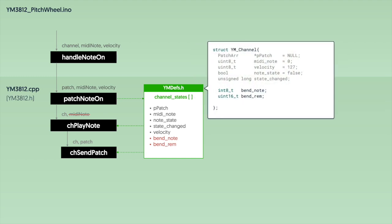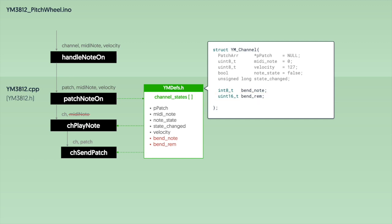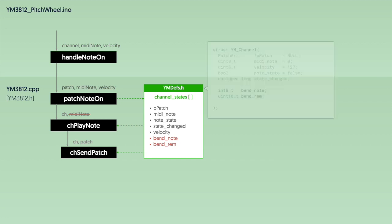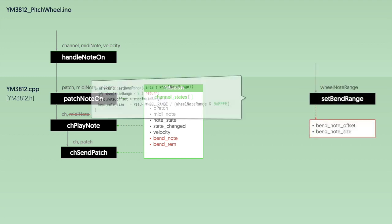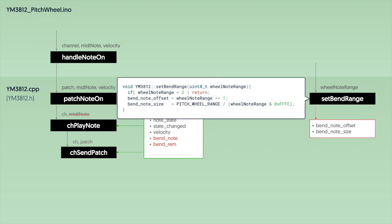And here's what this looks like in code. I use a signed 8-bit integer for bend note because it can be positive or negative. And I use a 16-bit unsigned integer for the remainder because depending on how many notes we divide our wheel range across, this could need up to 13 bits to represent. There are also two other properties that we need to keep track of within our YM3812 class. These are determined based on the range of notes covered by our pitch bend wheel. To see how these get assigned, let's add a new function here called setBendRange, and we're going to pass it the number of notes that we want the range to include.